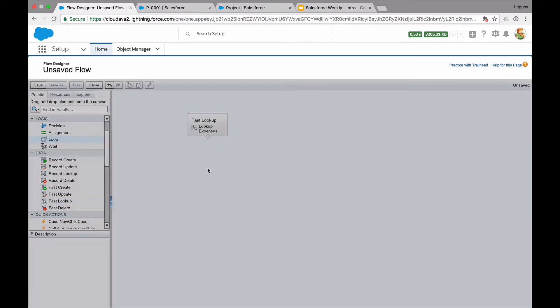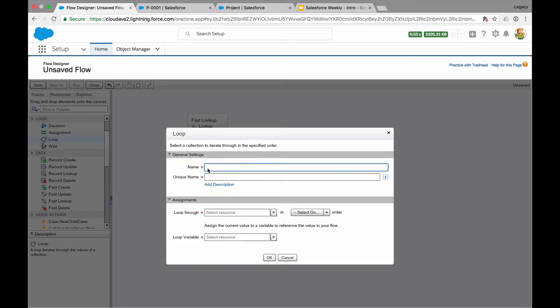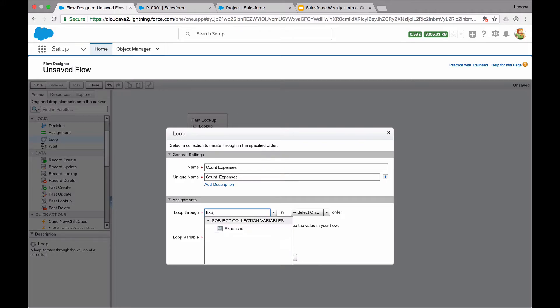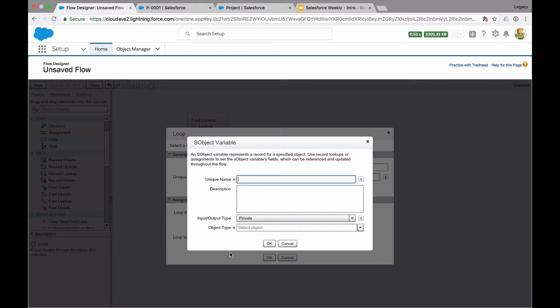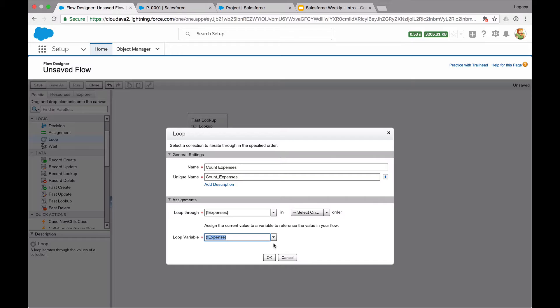Next, I want a loop. Let's drag a loop across. It allows me to iterate through a collection. If you imagine the collection is a box, I'm going to take each expense out and count it. We want to loop through our collection of expenses, taking each one out and counting how many we've got. I'm going to call this 'count expenses,' and I'm going to loop through my expenses collection and assign each one to a single instance of my expense object.